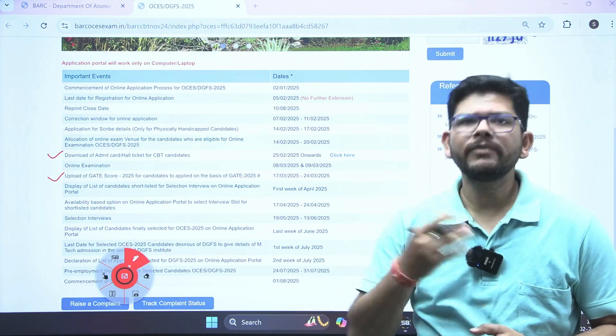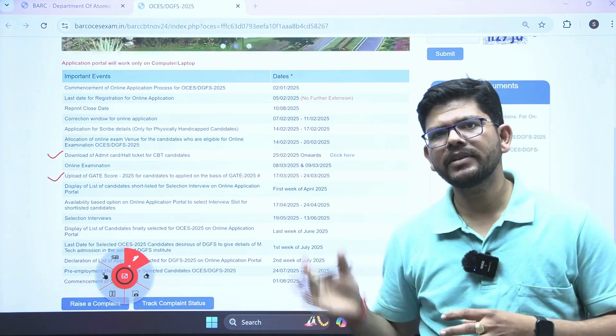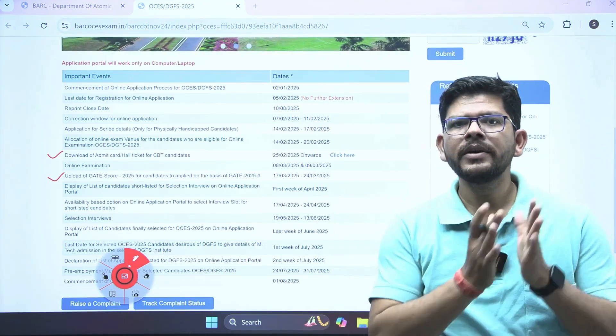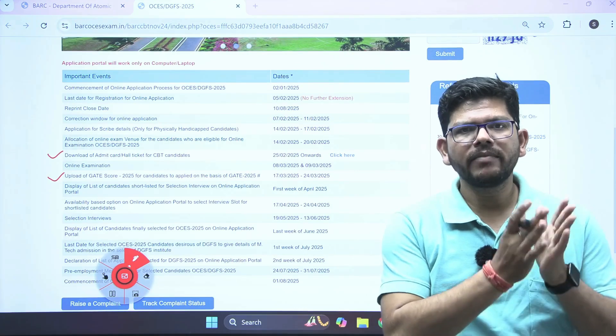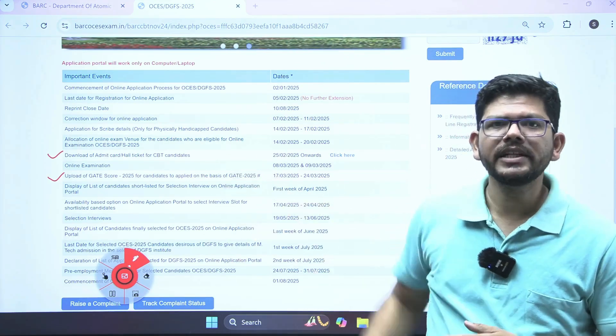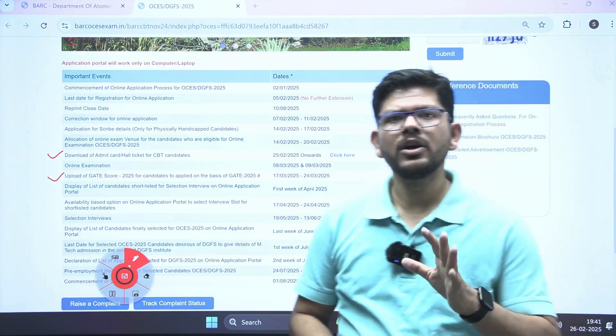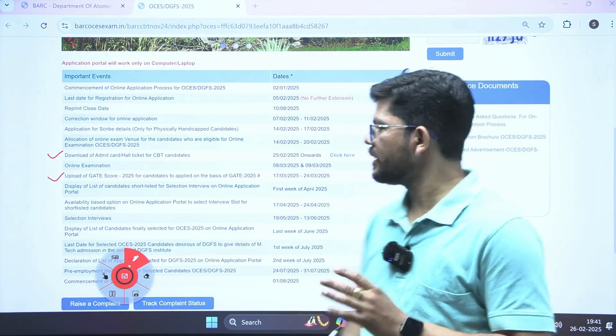Then the interview will happen, and further selection rounds will happen, and finally you will get the result. So just keep visiting this page — you will be informed about all those things.